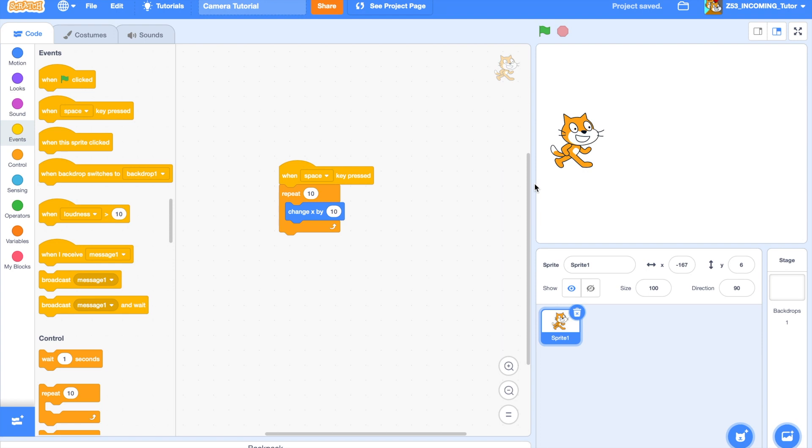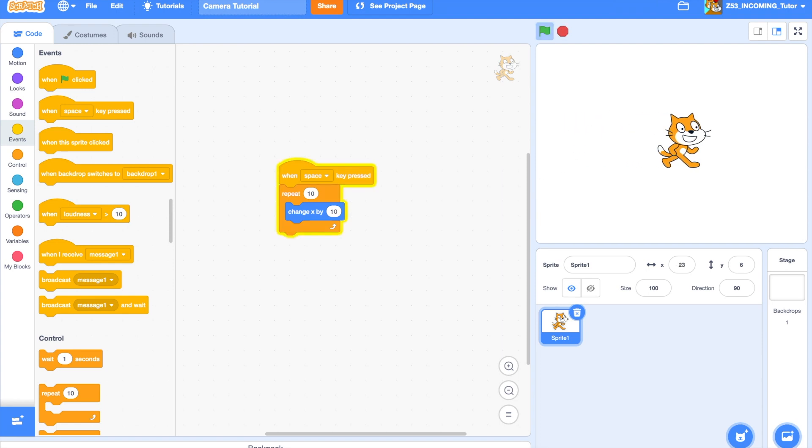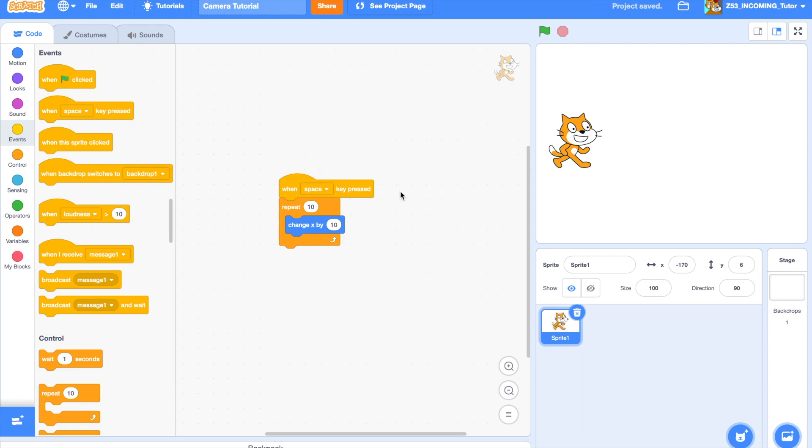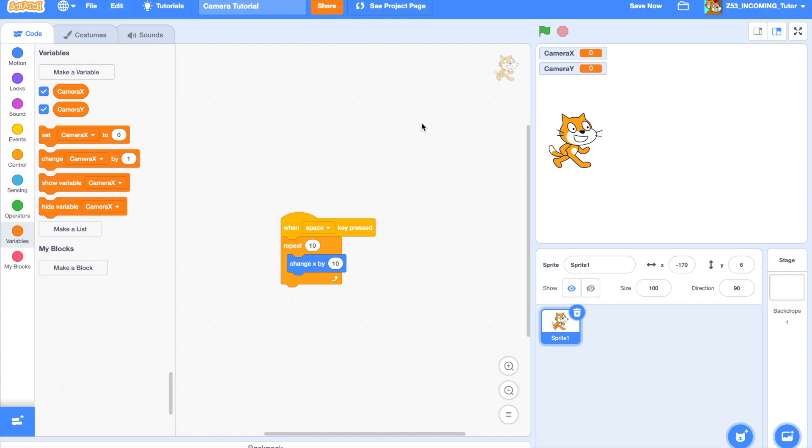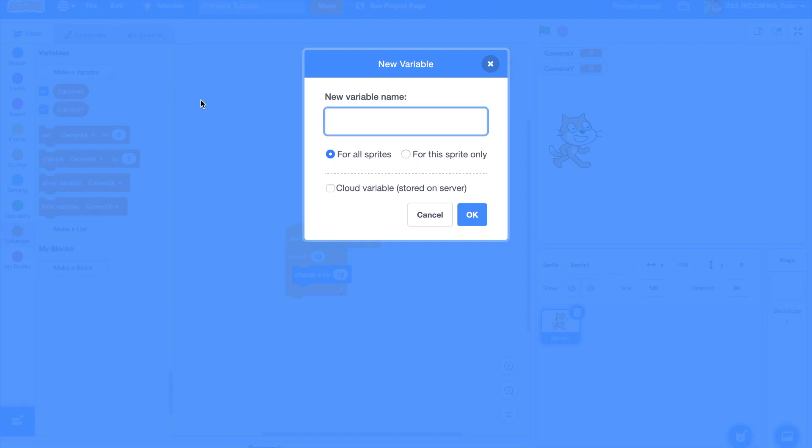Alright, so you have your program, you have this movement script. This is a trashy movement script, but whatever. It works for the tutorial. Okay, so what you're going to want to do is create two variables. CameraX and CameraY. Make sure they're for all sprites. Now you're going to make two private variables, X and Y.